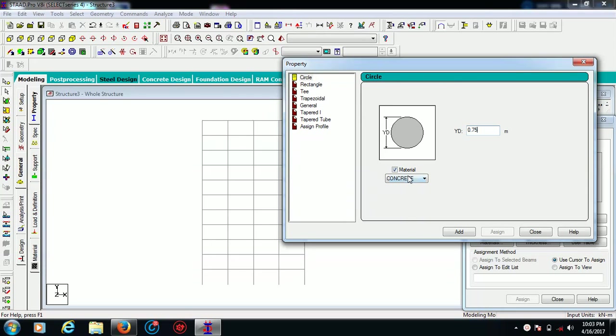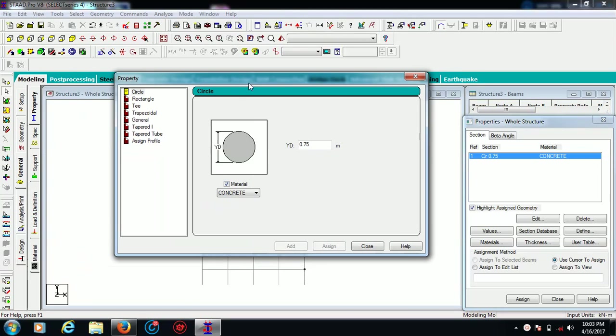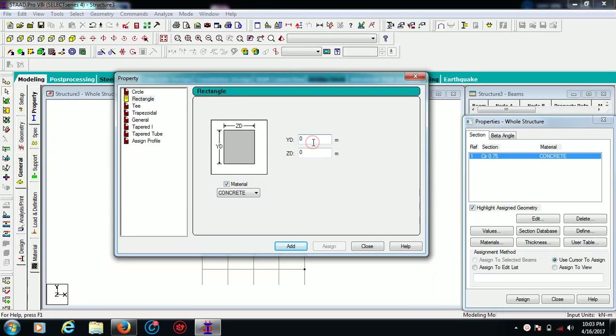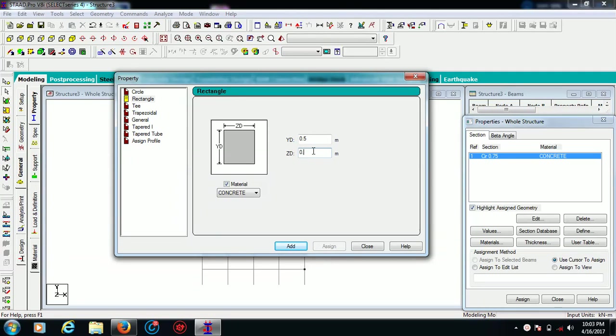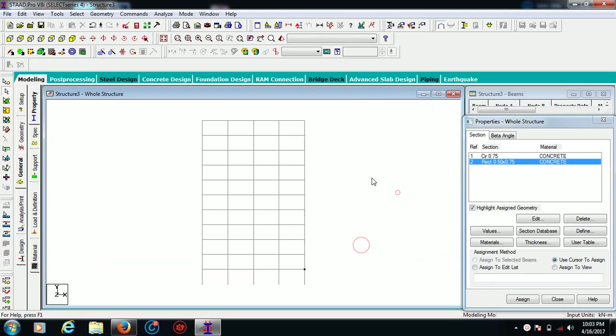I want to take my columns to be circular shaped and the specification for them is 0.75 meter, and the material I am going to choose is concrete. The second thing - my beams are rectangular, so my beams are of 0.5 and 0.75 meters with the same concrete material.